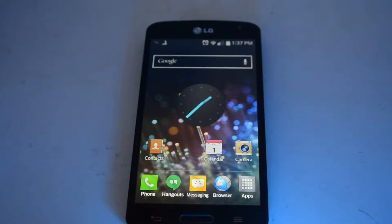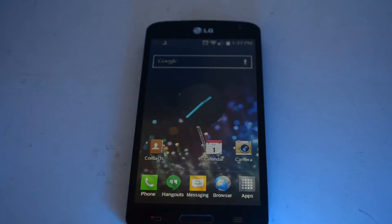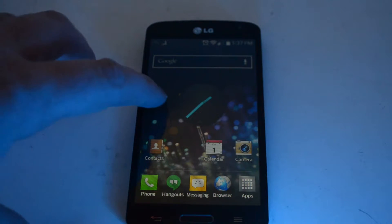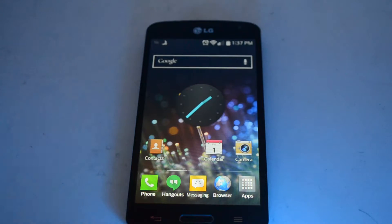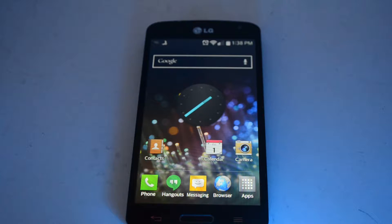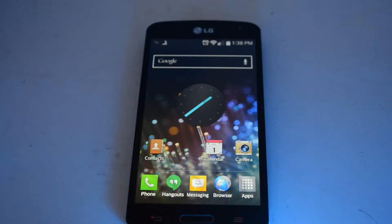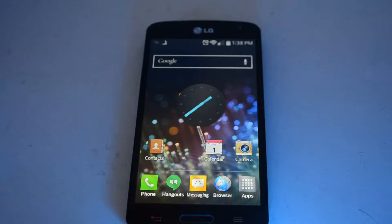Hey everybody, Mulkey Films here. Today I'm going to show you how to open up and view all your running apps. This phone right here is an LG Access LTE on the Straight Talk network — it's through Straight Talk and it runs on the AT&T network.